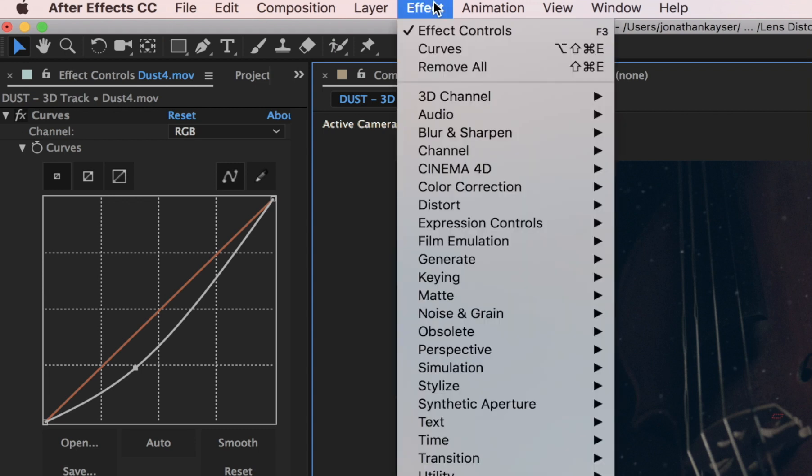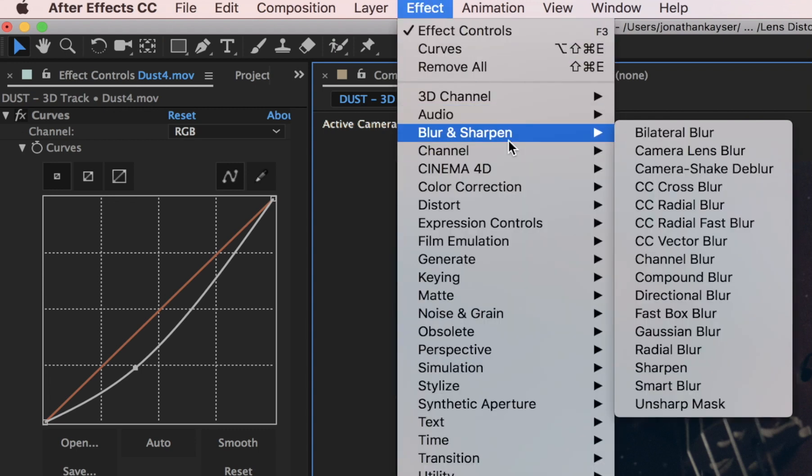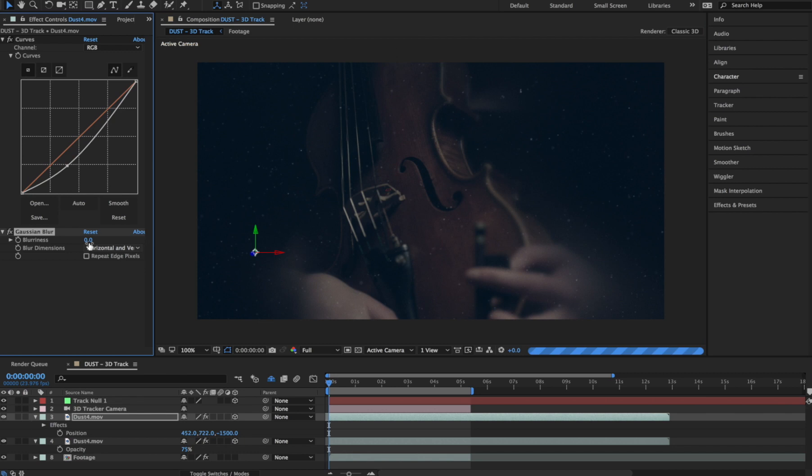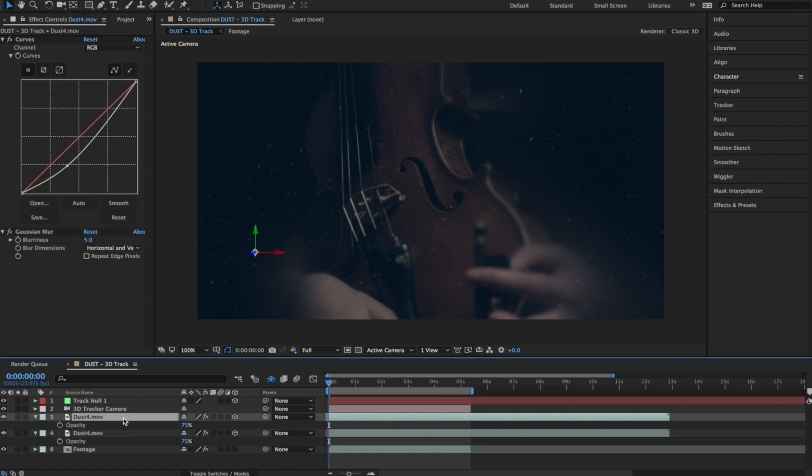Let's go to Effects, Blur and Sharpen, and add a little bit of Gaussian Blur. We'll hit T again to bring up the Opacity, and let's bring it down to about 35%.